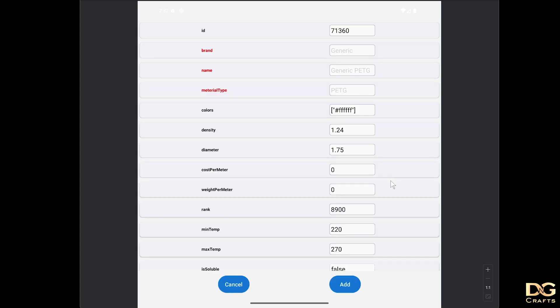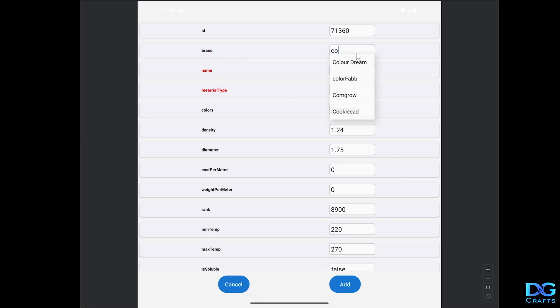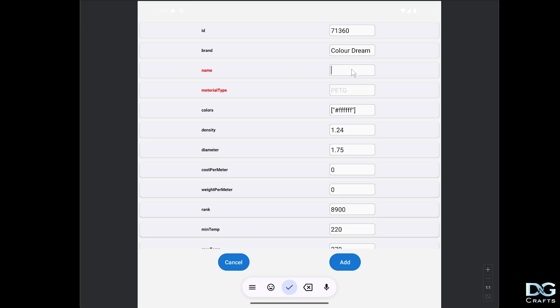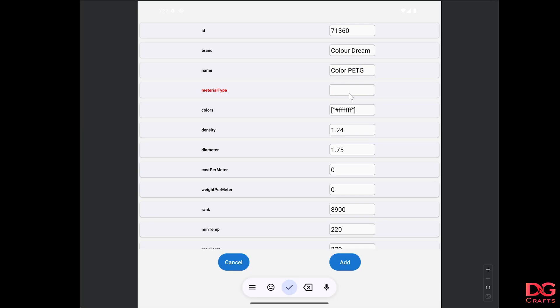Now the main parts in here you're going to be looking at are the brand, the name, and the material type. For the brand, I'm just going to use ColorDream because I've got that. Then the name will be Color PETG, and the material type is PETG.